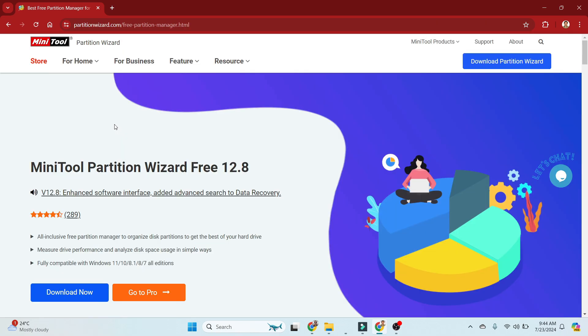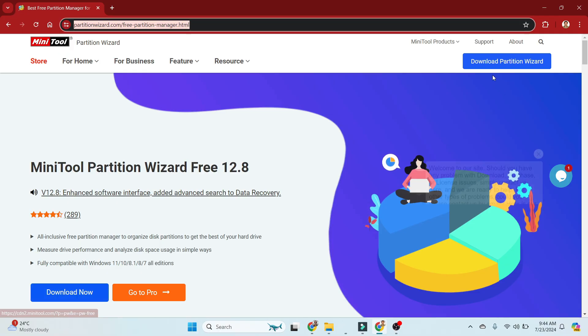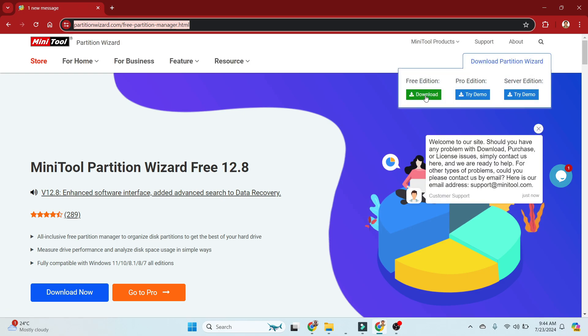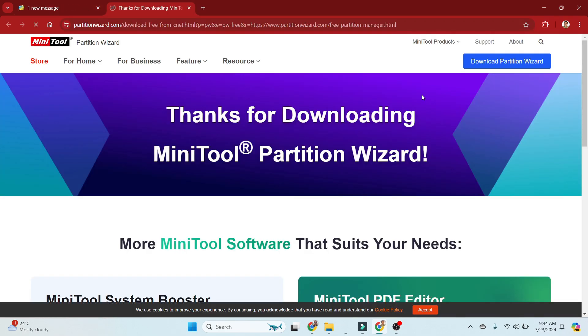Here we have multiple options. You can see the download section has three options available: Free, Pro, and Server. We are going with the Free Edition, so now we can click here and download it.